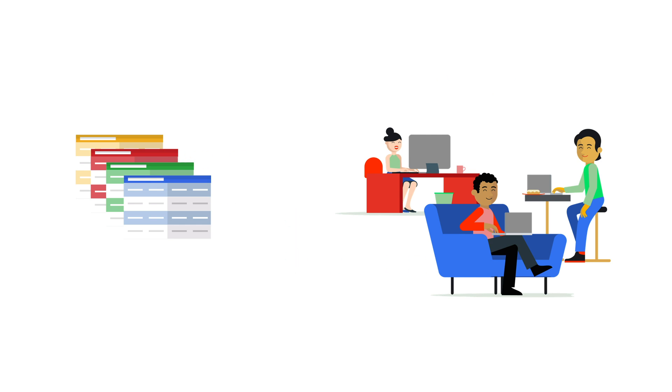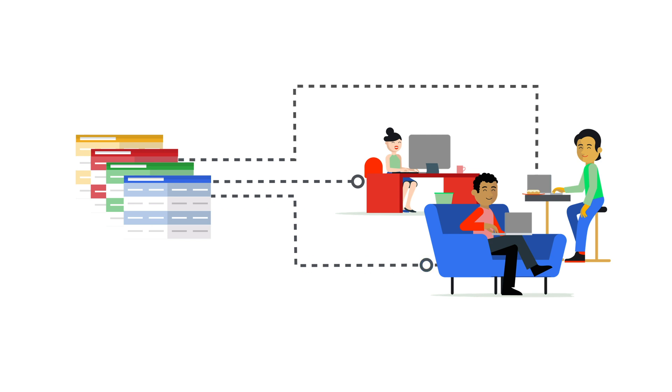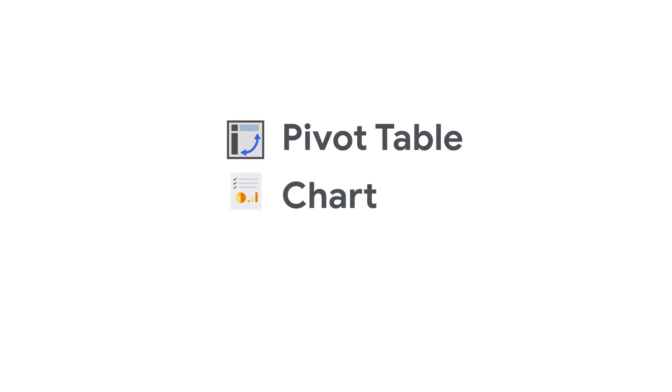You can now access, analyze, and visualize billions of rows of BigQuery data in Sheets without requiring any SQL knowledge. Organizations that are increasingly awash with data can now apply familiar Sheets tools like pivot tables, charts, and formulas to easily derive insights from big data with a live connection to BigQuery.